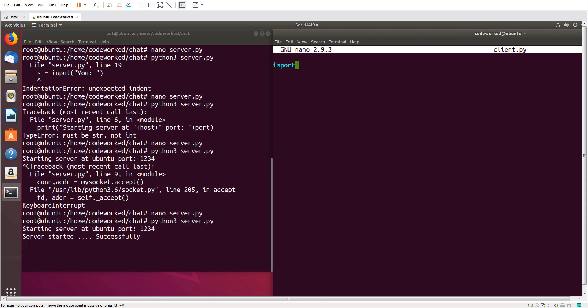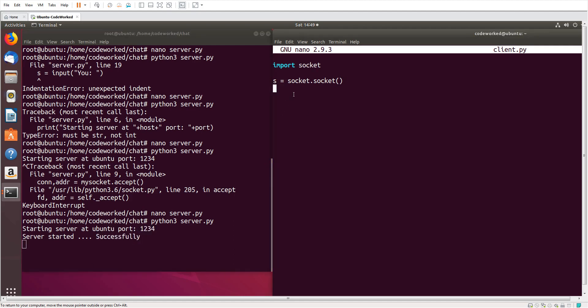Import socket. S equals socket.socket. Okay, here we will connect to ubuntu and port 1234. So s.connect.